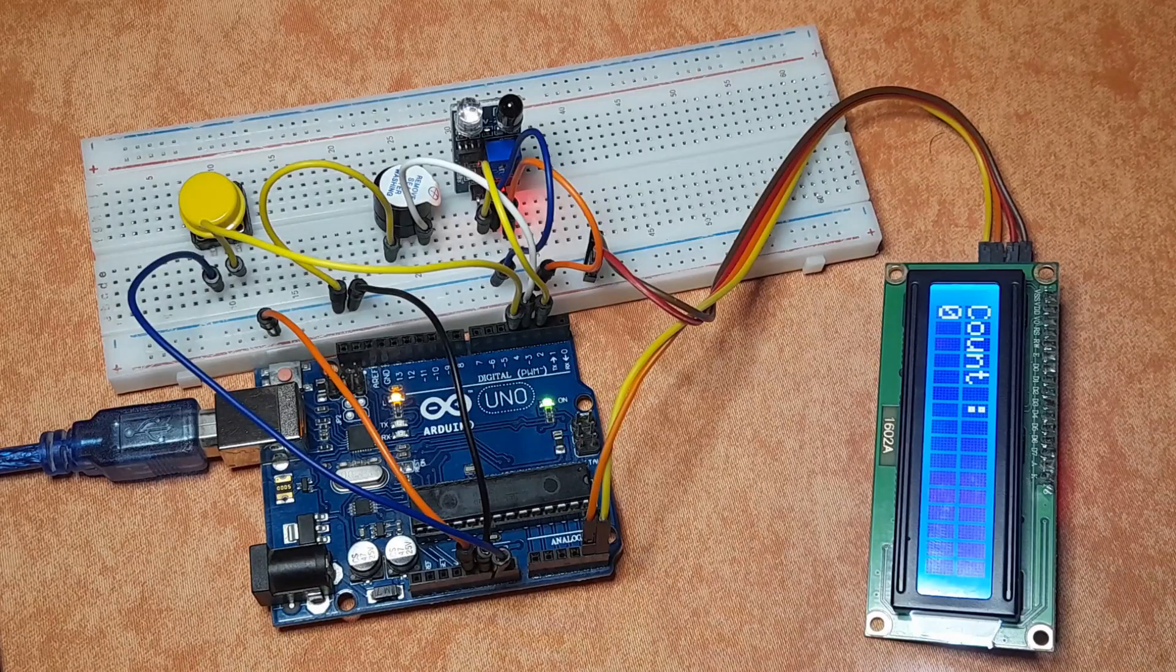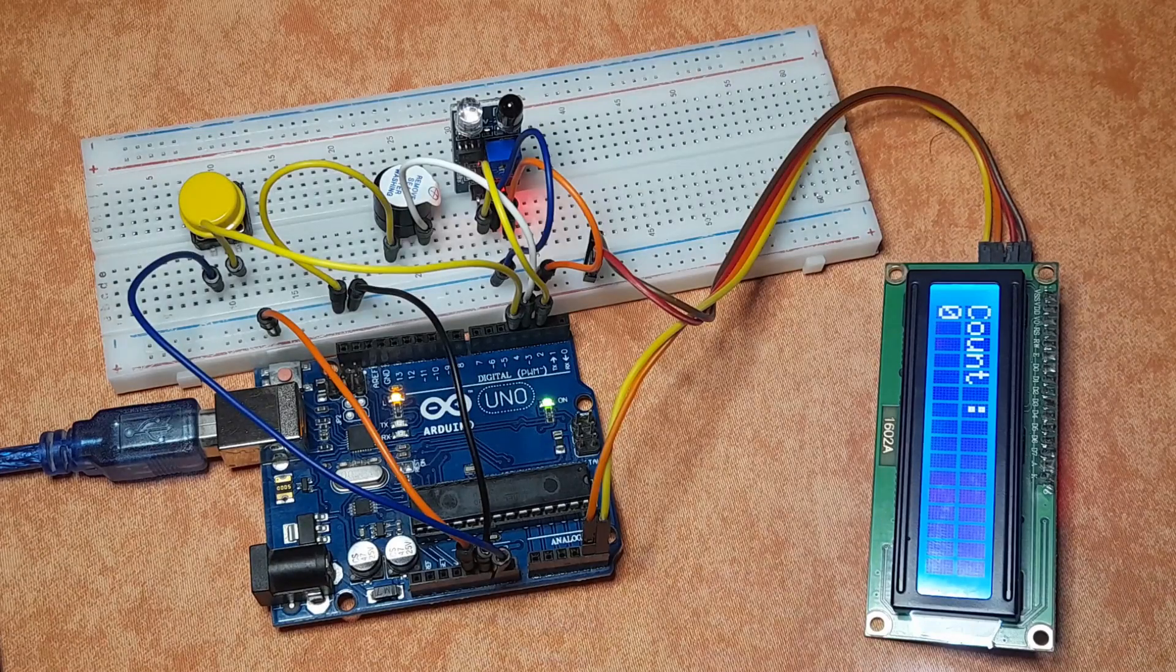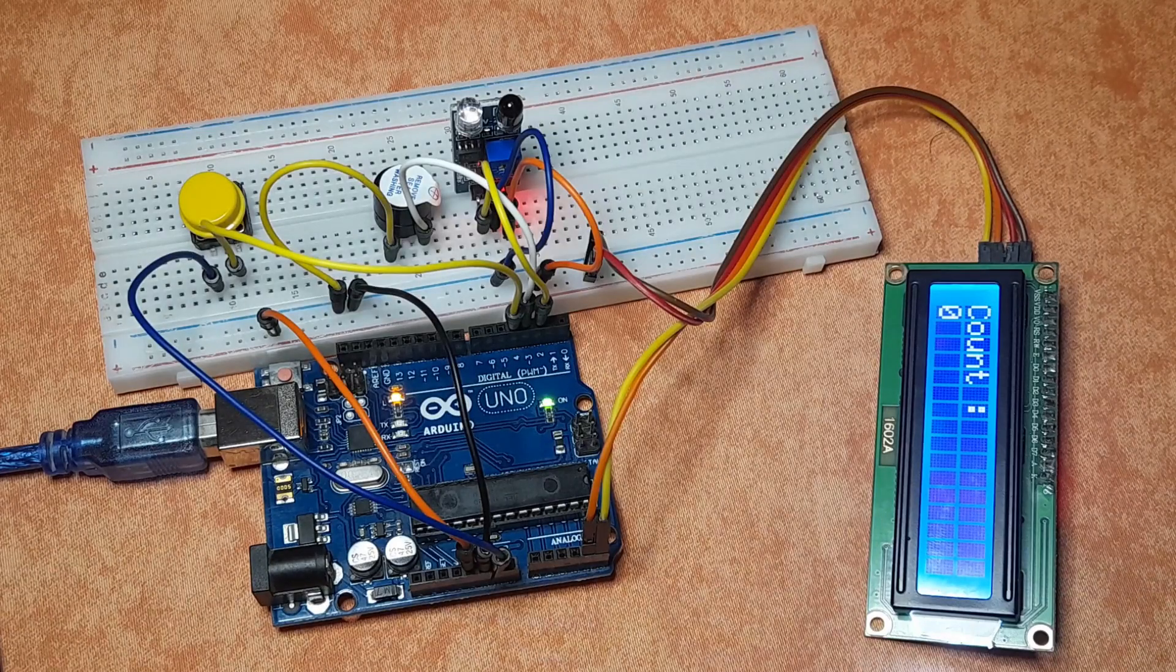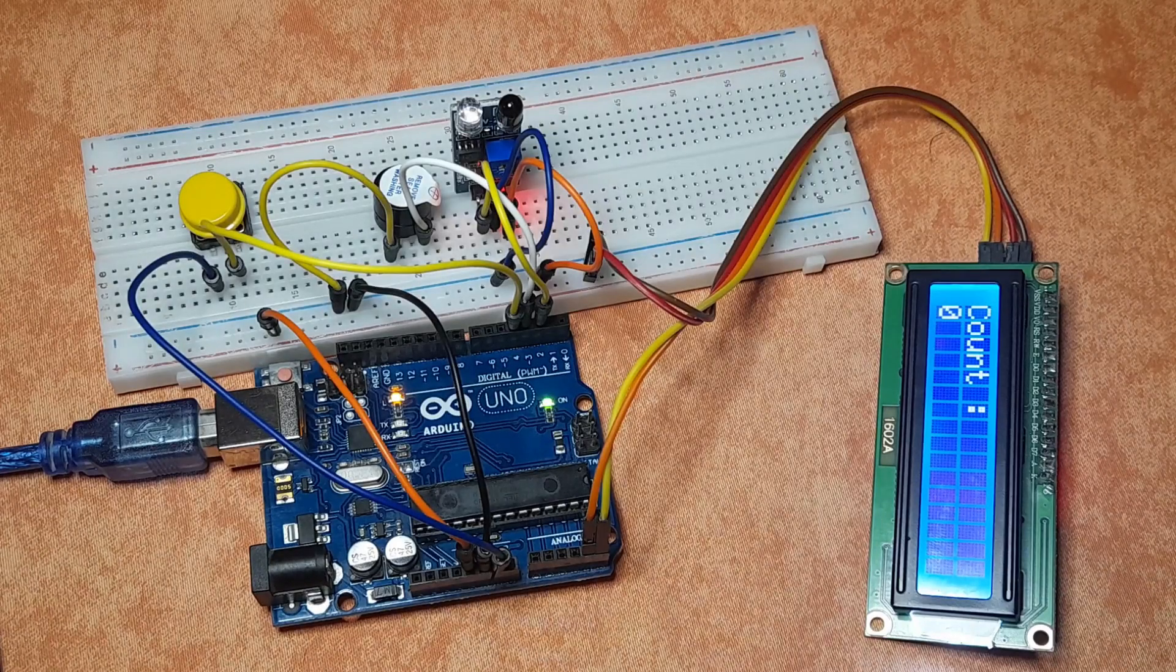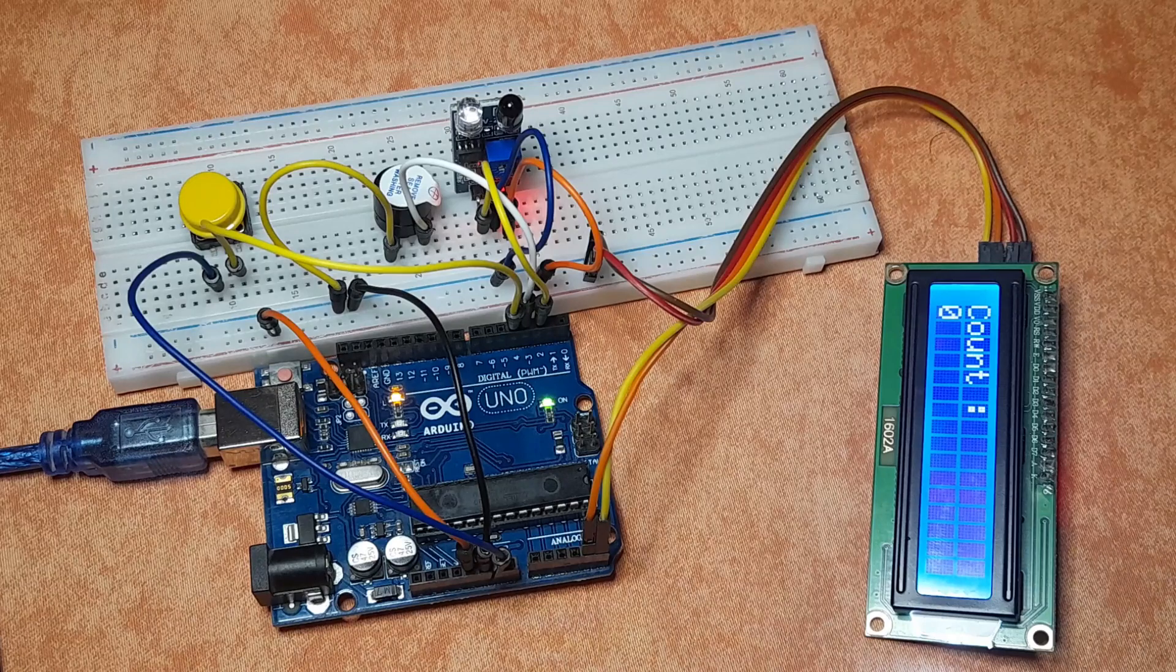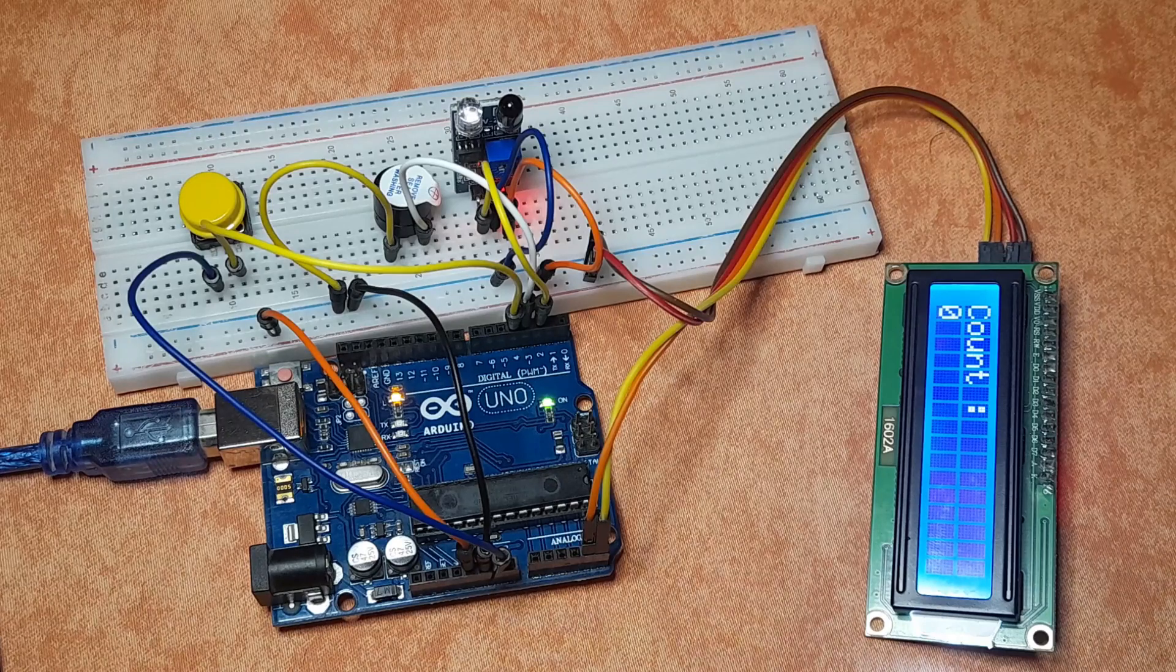Hello everyone and welcome back to my YouTube channel. So in this tutorial, we are going to create a digital object counter.